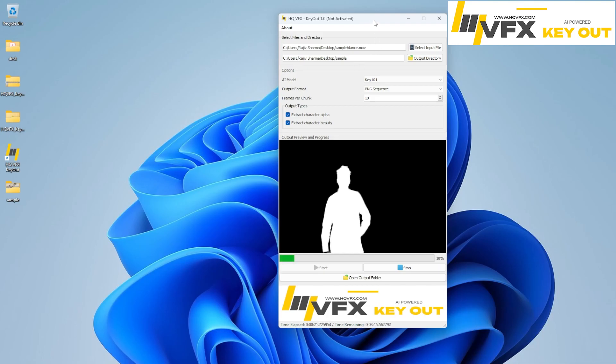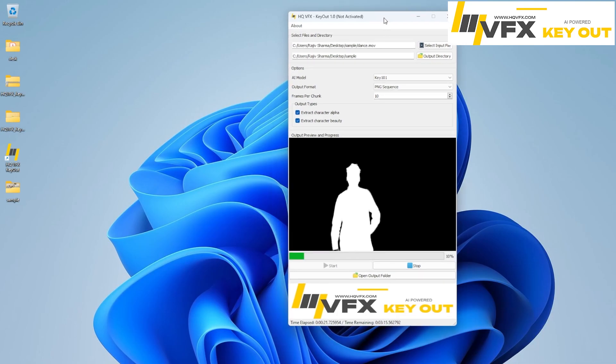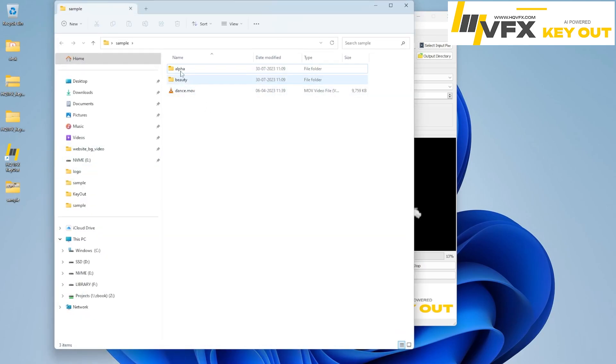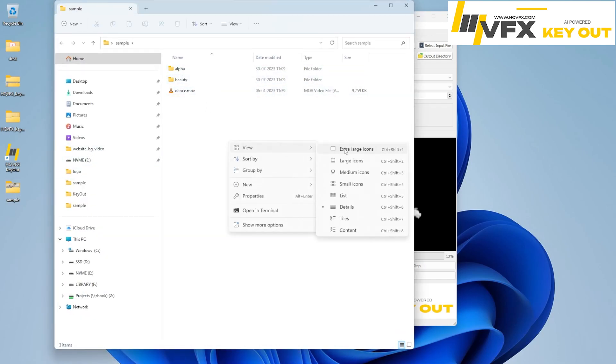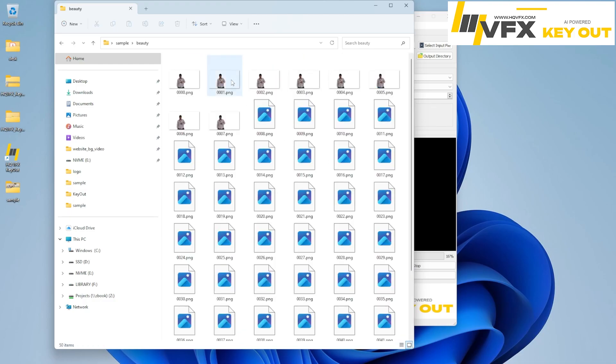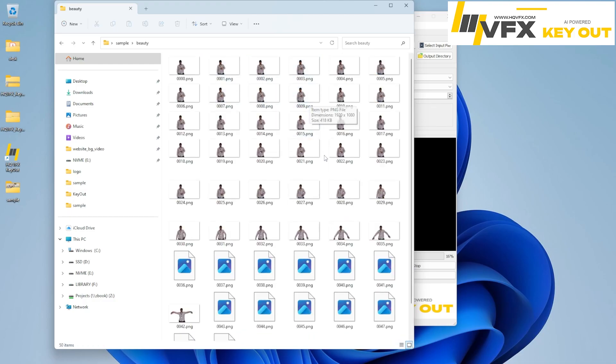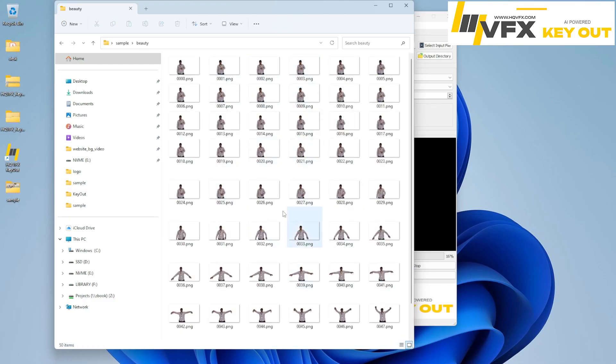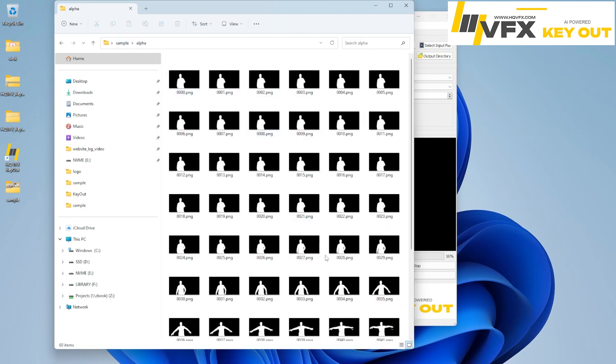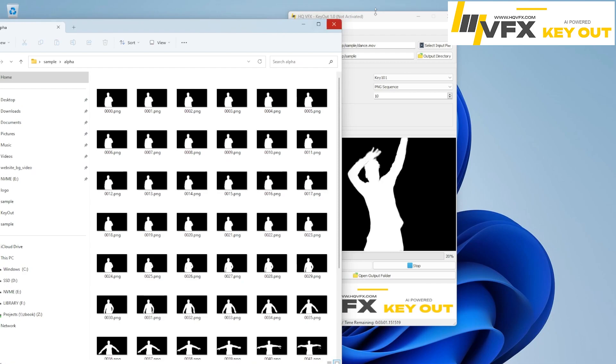But if you want to change the output directory, you can do that also. So that will be stored in that location. I can show you here. There are two folders created here. So here we have beauty extracted out, and same we have alpha extracted out.